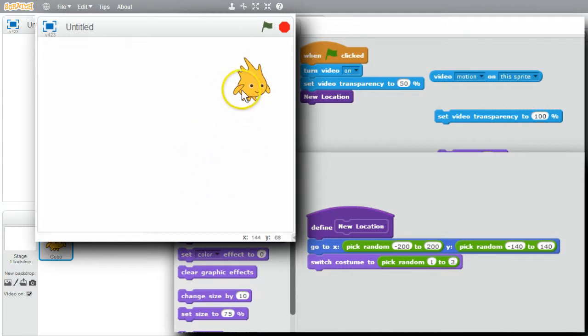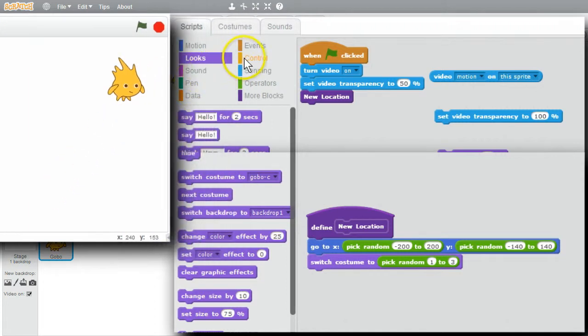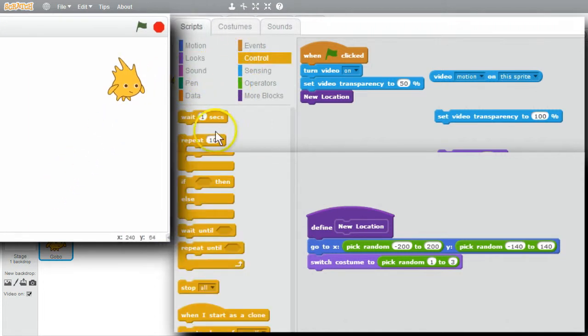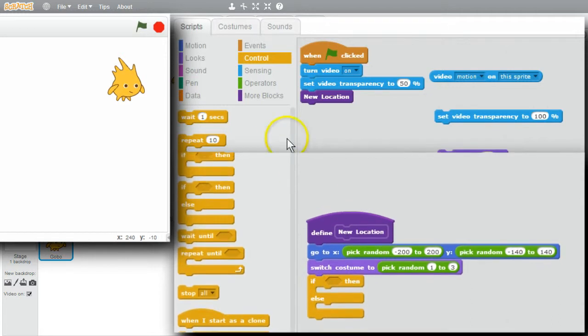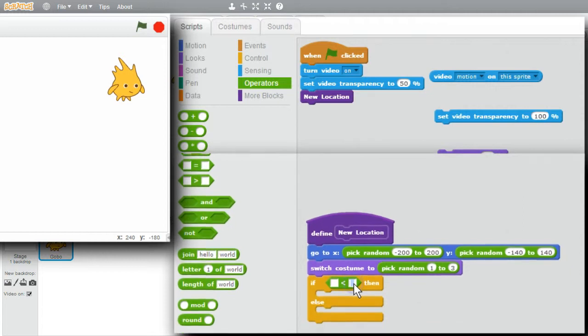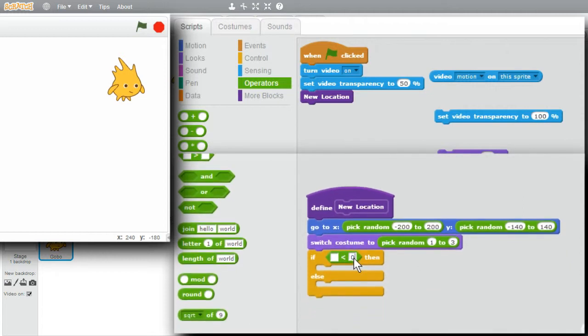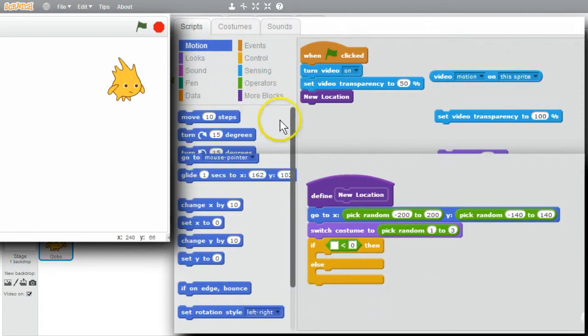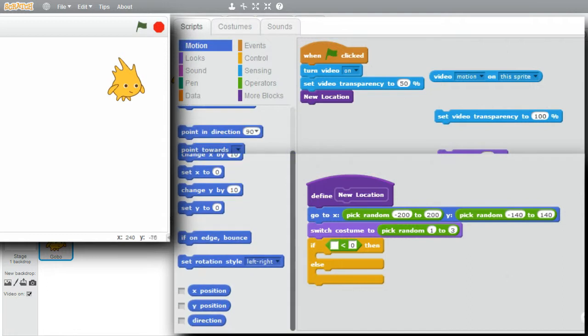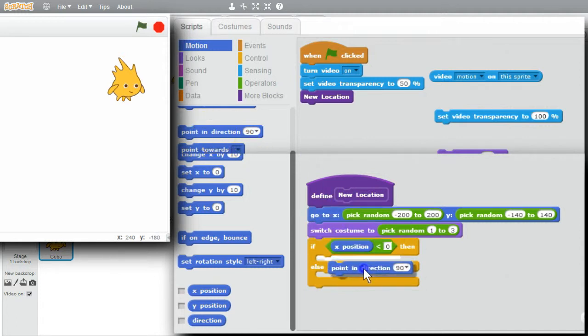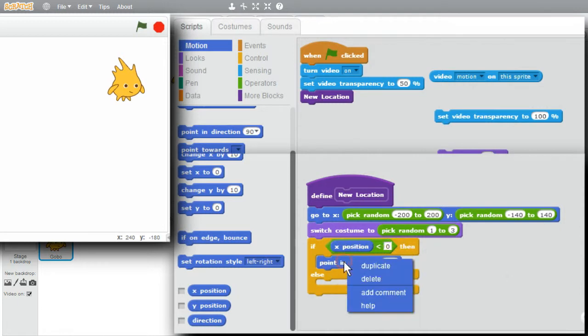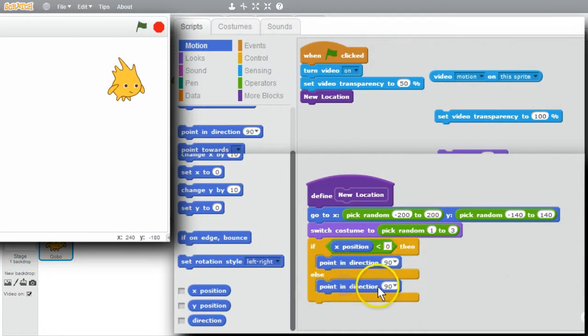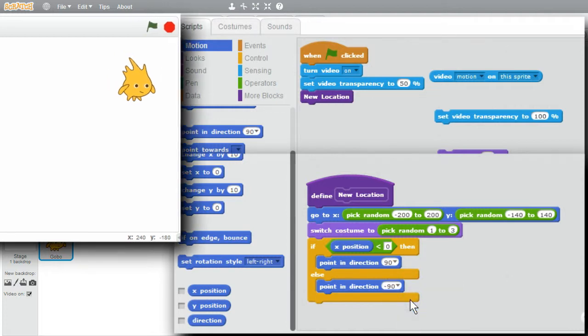When Gobo's on the right side of the stage, I'd like Gobo to point to the left side instead of facing off stage. I'll go to Control. If Else. Go to Operators. Less Than. If the X position is less than zero, go to Motion. Scroll down. X position. If the X position is less than zero, I want to point to the right. Point in direction. Ninety degrees should be to the right. Duplicate. It is. I'll duplicate. Else. It's on the right side of the stage. I want to point to the left. I'll see how this works. Run it.